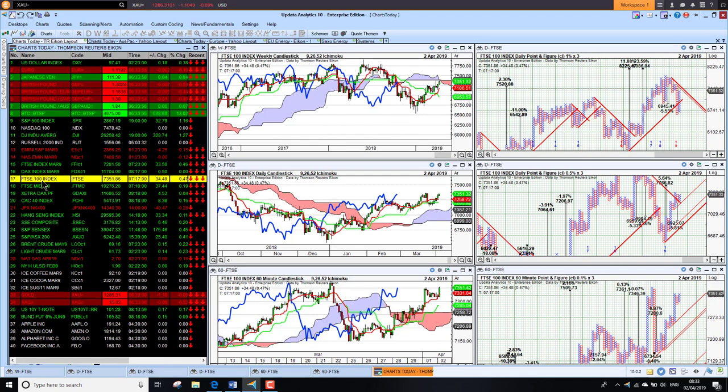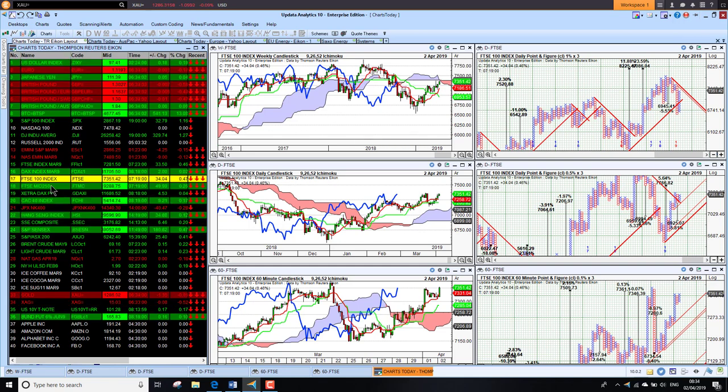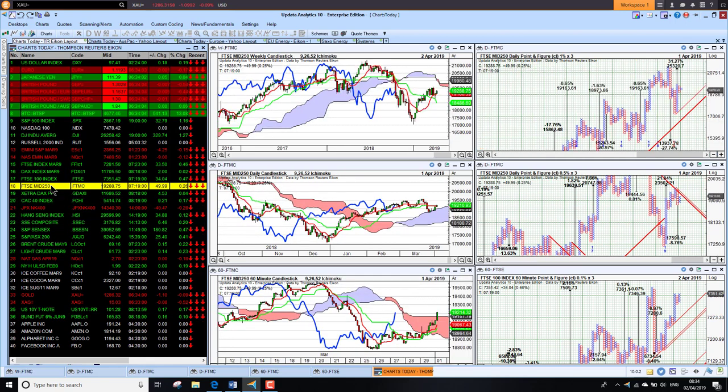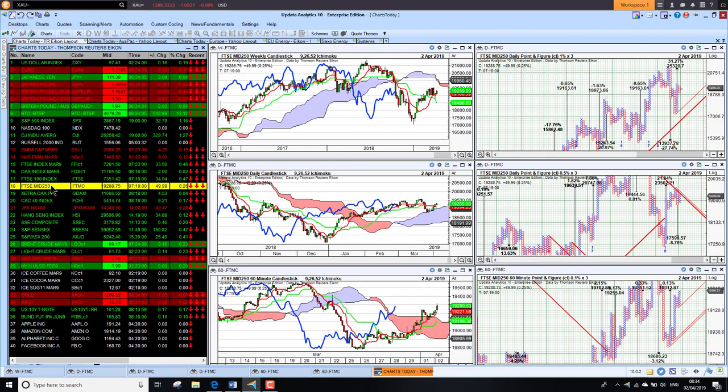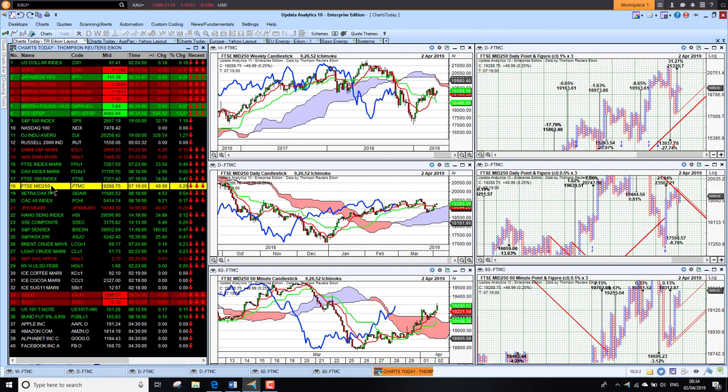The FTSE 100 up half a percent this morning, looking stronger again and just coming back into long-term bullish on the cloud, so that will be very interesting to see if we can continue and get above there. The mid caps in the UK still have a lot of work to do to turn bullish there, but the short-term chart is looking better. We're seeing the blue chips being the ones that really are benefiting from this recovery.